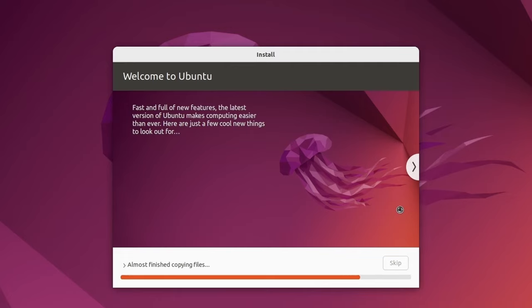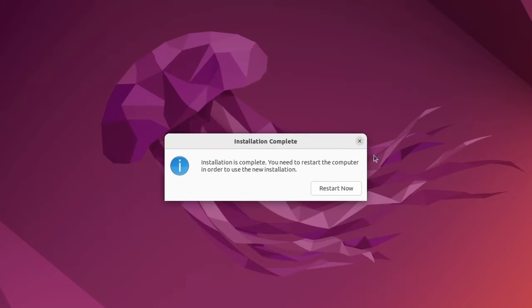After this, we'll be ready to load into our newly installed Ubuntu system and check out Windows as well.